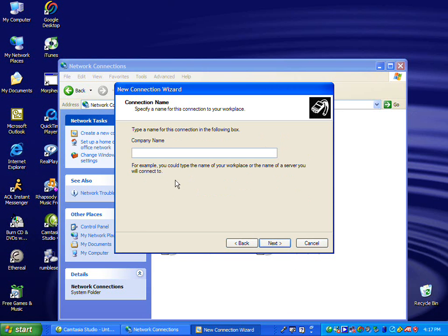Now you'll need to add a company name, VPN user, or whatever you would like to add.